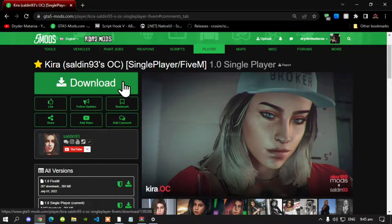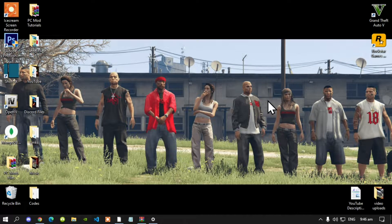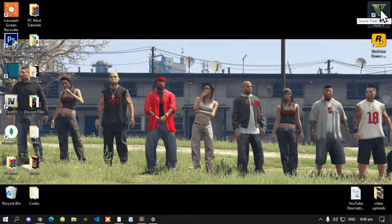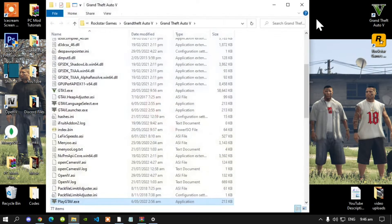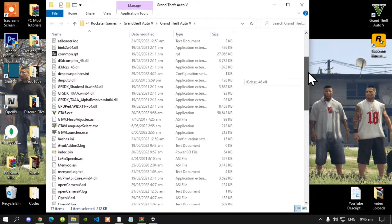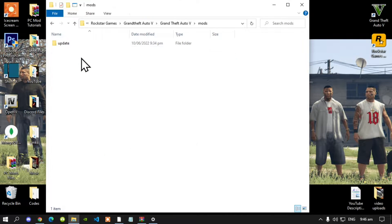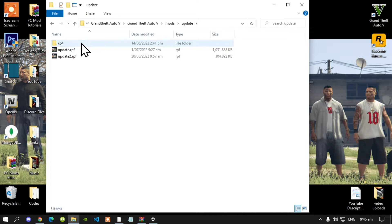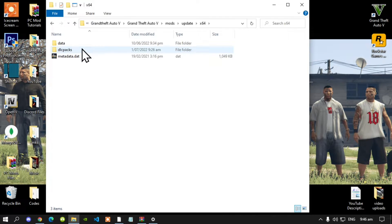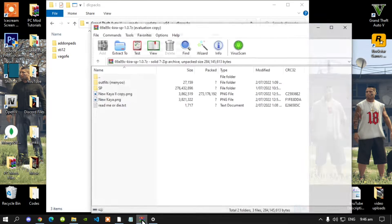Let's get started. Once you have downloaded all of your files, go to your Grand Theft Auto V game, hover over it, right click and open file location. Next go to your mods folder, then go to your update folder, then go to your dlc64 folder, then go to your dlcpacks folder. Now open up your Kira extract folder.